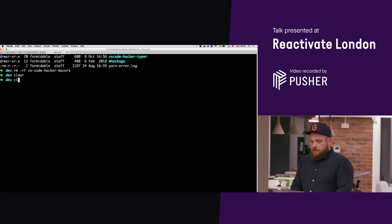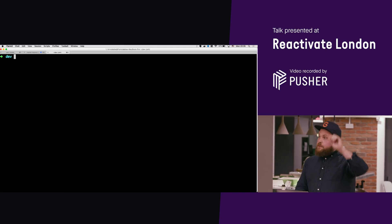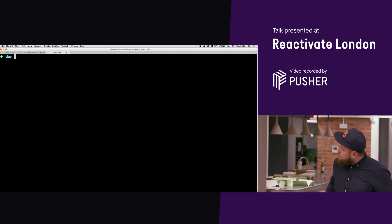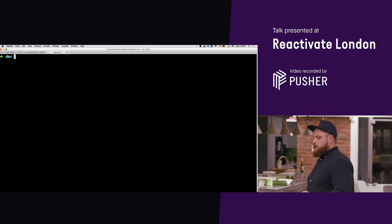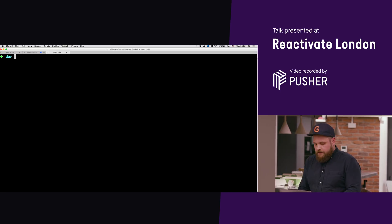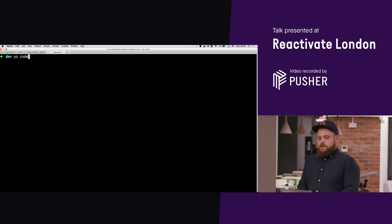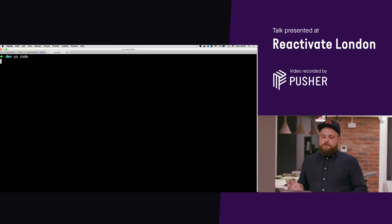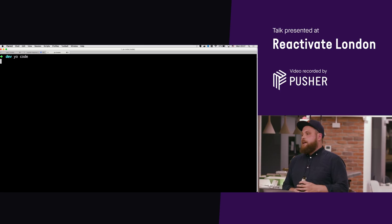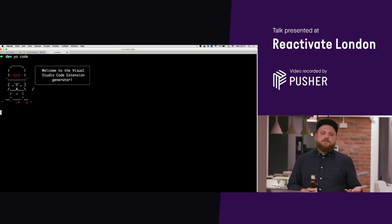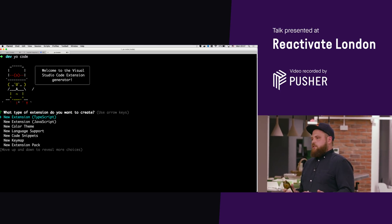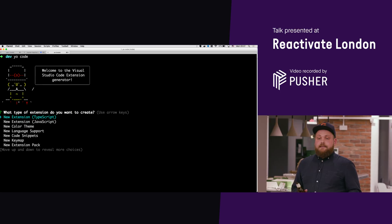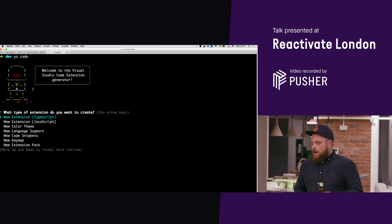So the first thing that you need to do in order to create a Visual Studio plugin, can you see this? The first thing you need to do is say yo code. This is not a joke. There's this tool called Yeoman generator and you can install generators for it, in this case it's the VS Code generator.